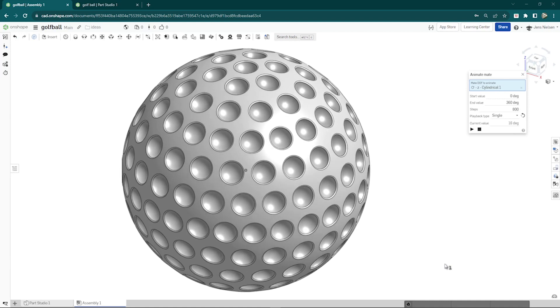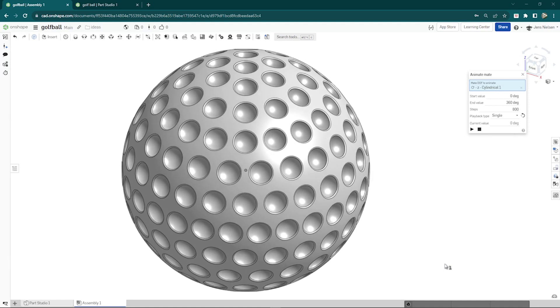Hi everyone and welcome to my channel. Today I'm going to show you how to model a golf ball in OnShape with just one sketch. This is a great way to learn the basics of sketching and patterning in OnShape.